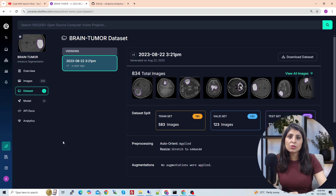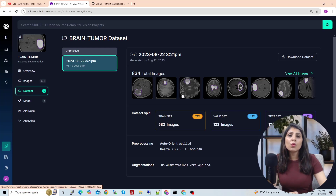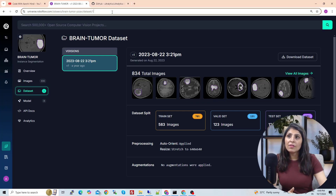In this tutorial, we are going to segment the area of the brain where the tumor is. This area here is the tumor in this image, and we are going to segment the tumor using YOLO 11 today. I have given the link to this dataset in the description section.